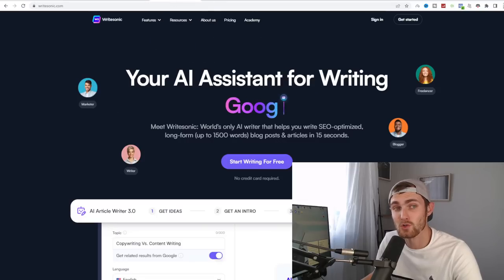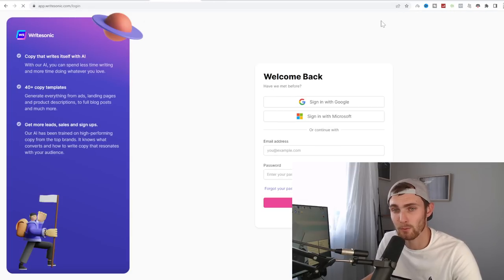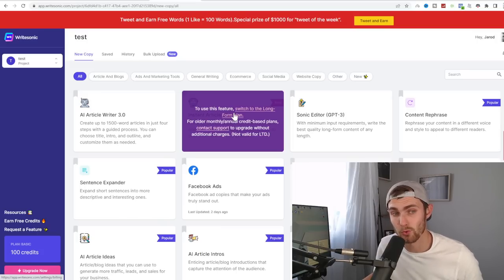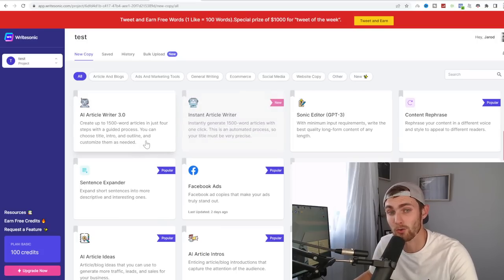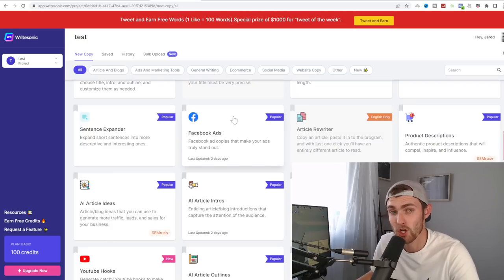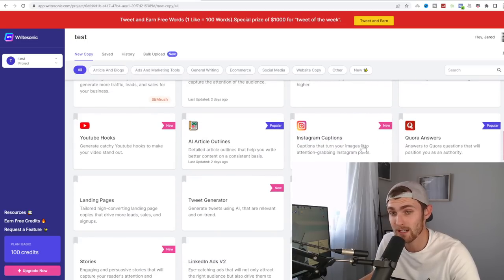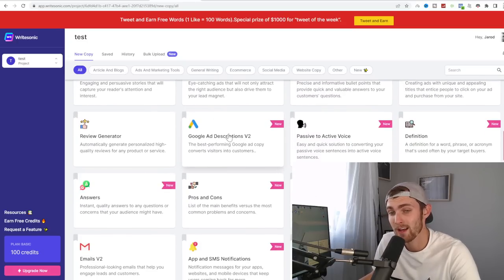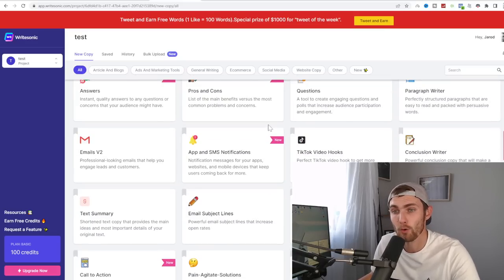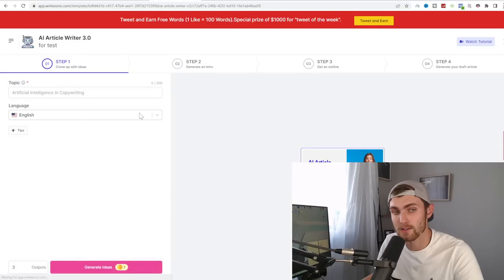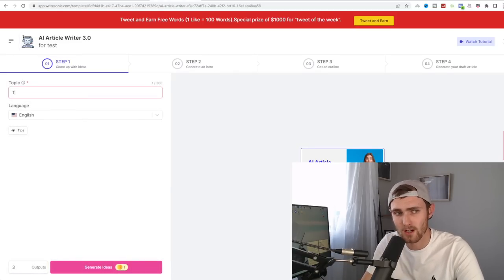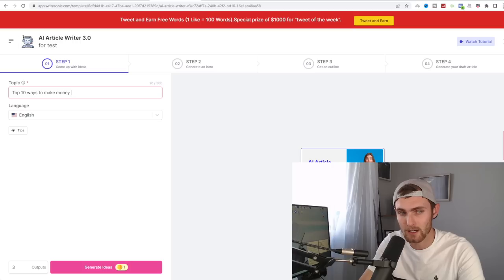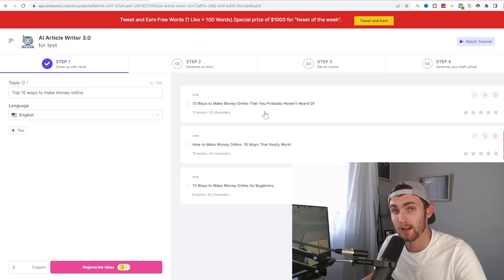So we can come over to a tool called WriteSonic.com. Also sign in with your free account. This AI provides you with all sorts of different tools, such as an automatic article writer, instant article writer, automatically generate ads, an intro idea, YouTube hook ideas, Instagram captions, automatic tweet generator, LinkedIn ads generator. It gives you all sorts of tools that will help you with copywriting in your business. Click on AI article writer 3.0. For your topic, you can type top 10 ways to make money online.